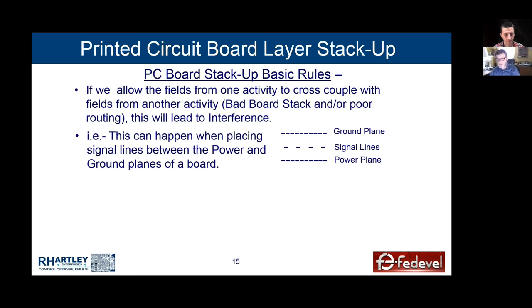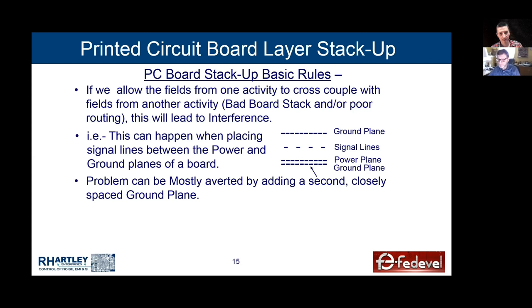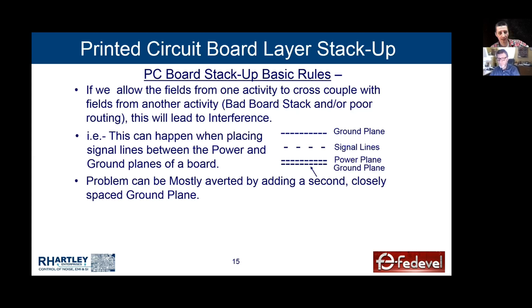When you add the extra ground plane, it becomes acceptable to put the signal line between the power and ground plane. But the power plane should ideally be the power that generated the signal. Even better is to swap the power and ground planes, so the signal references nothing but ground and power comes from the dielectric on the bottom — then you can have any power planes there you like.